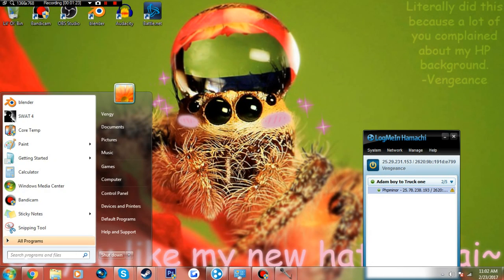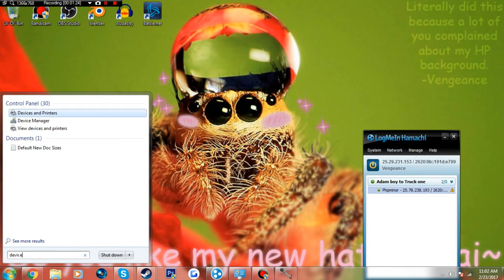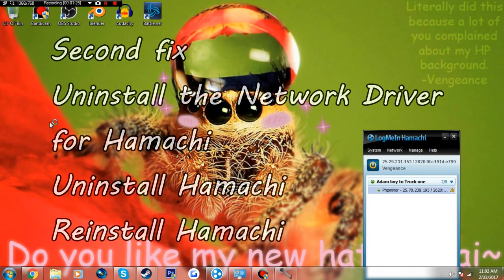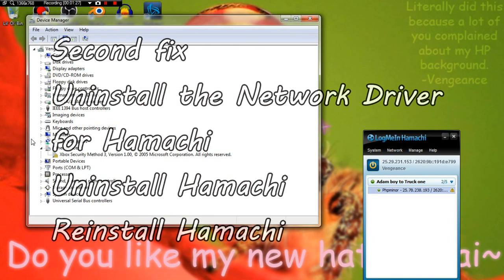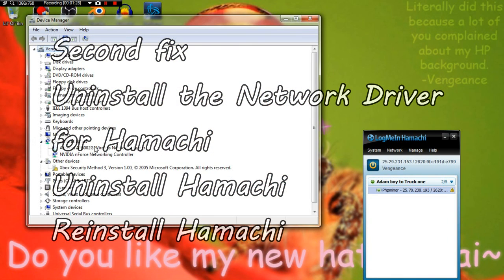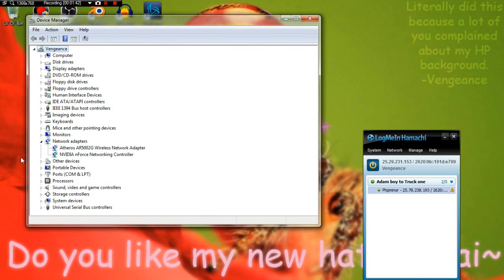So my next fix: go to Device Manager, uninstall Hamachi, and then reinstall it again. All right, so that doesn't work. Here's the other fix that people use.